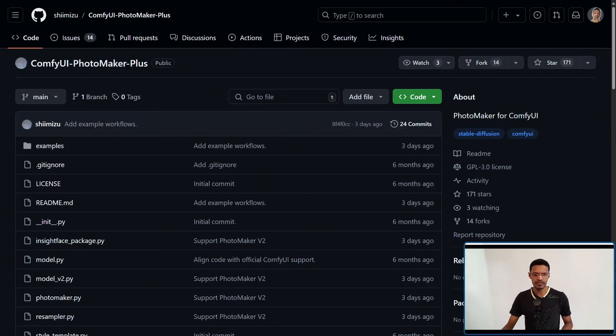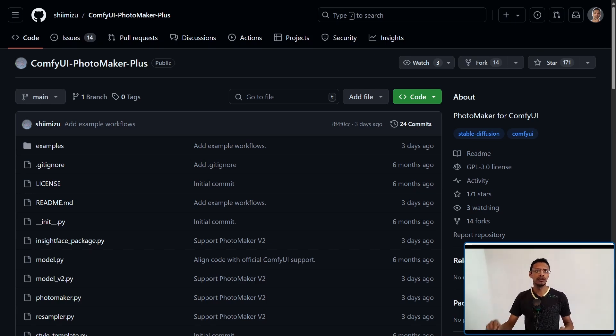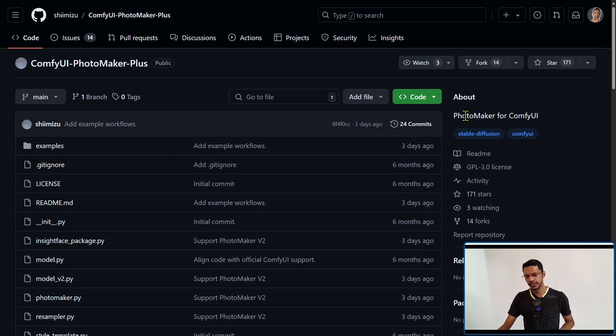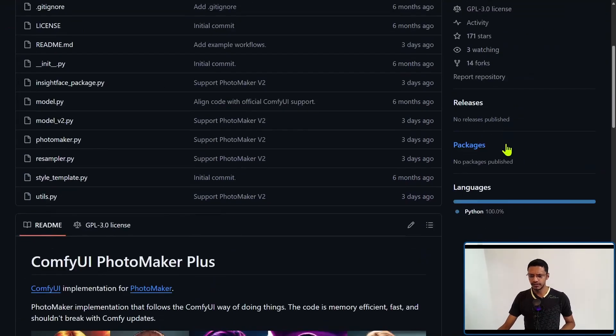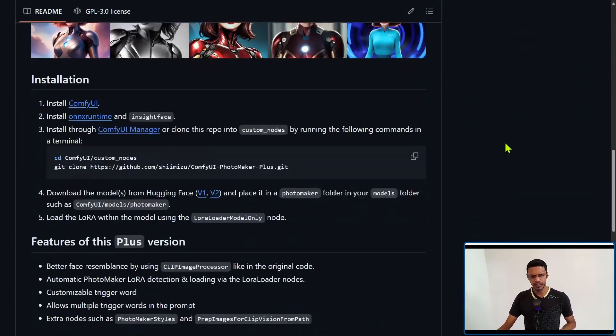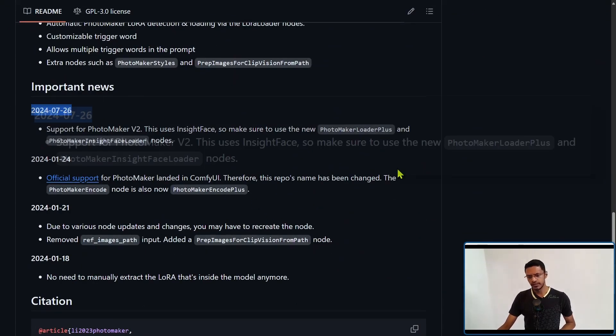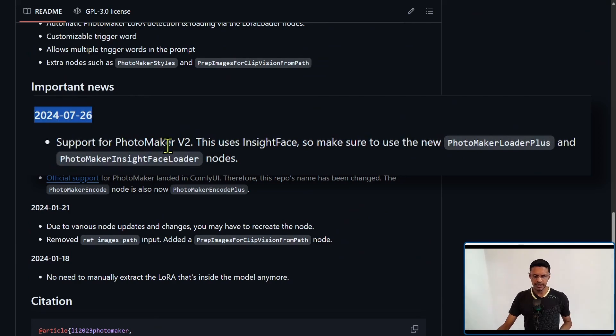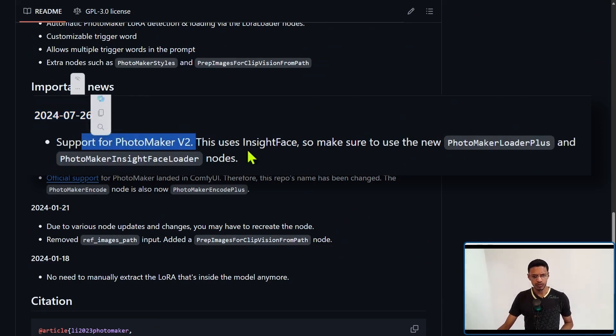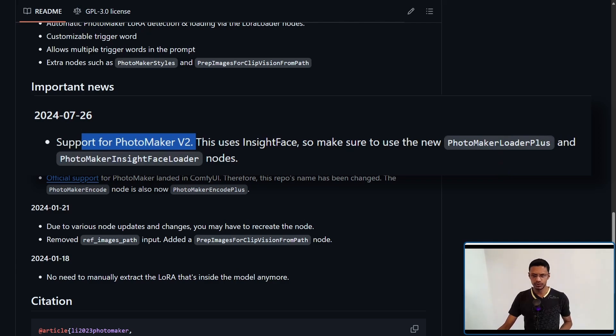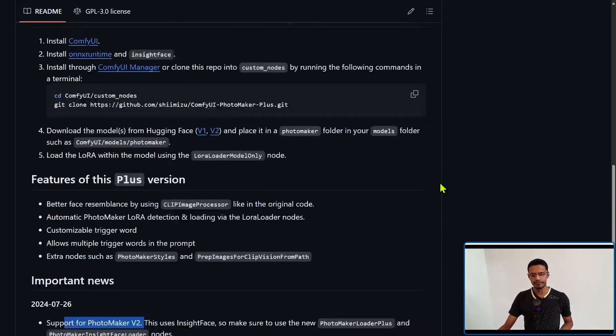In my last video, I mentioned that the ComfyUI Photomaker only supported Photomaker V1, but this time we have an update. It tells us that support for Photomaker V2 has been added and we'll need to use the two new nodes for that.